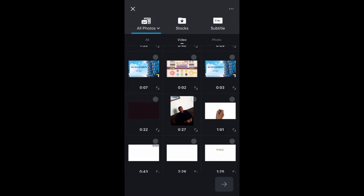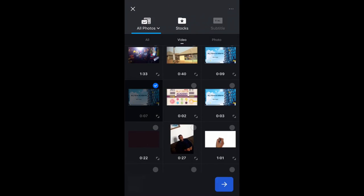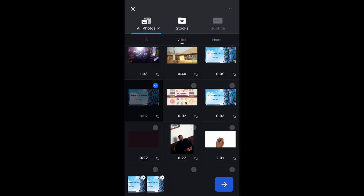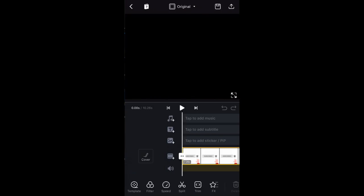In New Project, you have all your videos on your device. Select the video you want to work with. You can import more than one video, but for now we'll work with a single video. Once selected, click the blue button at the bottom right to import the video.